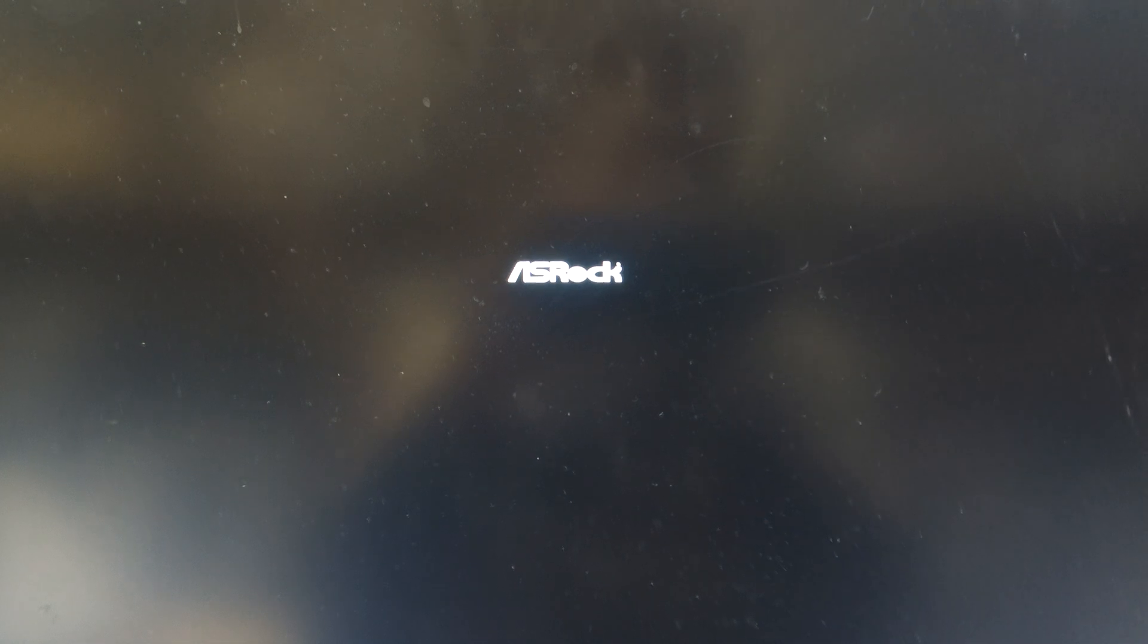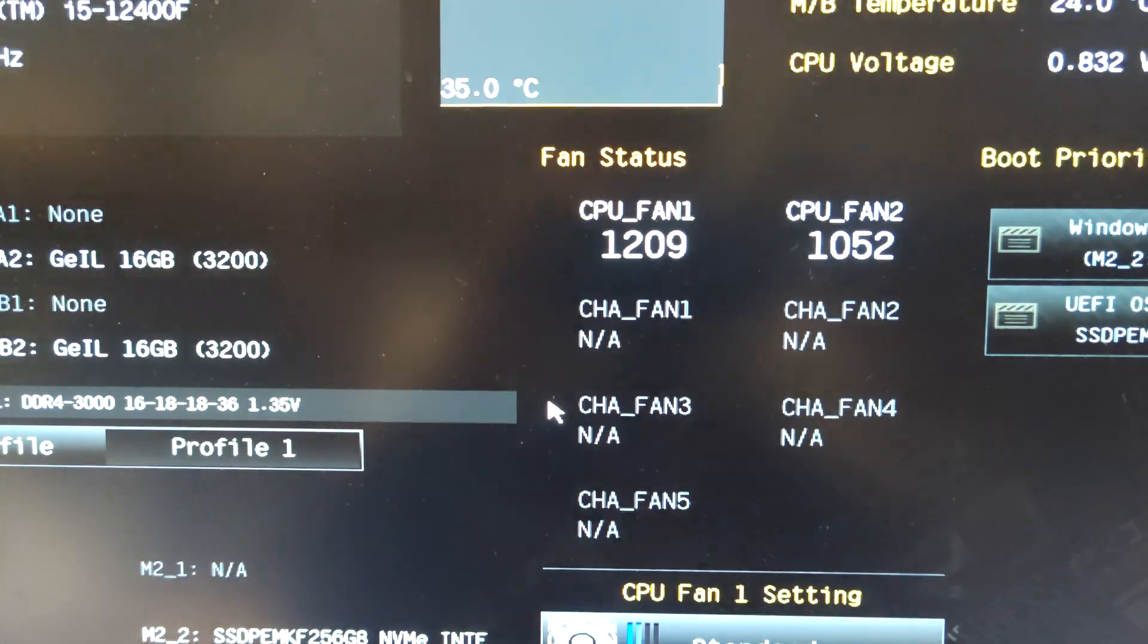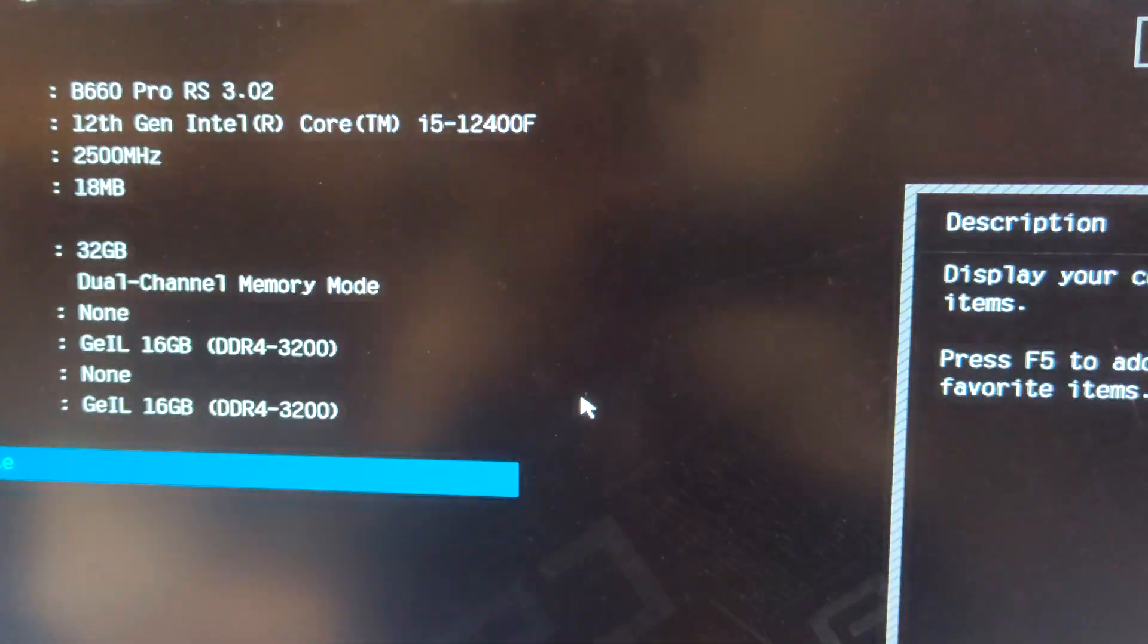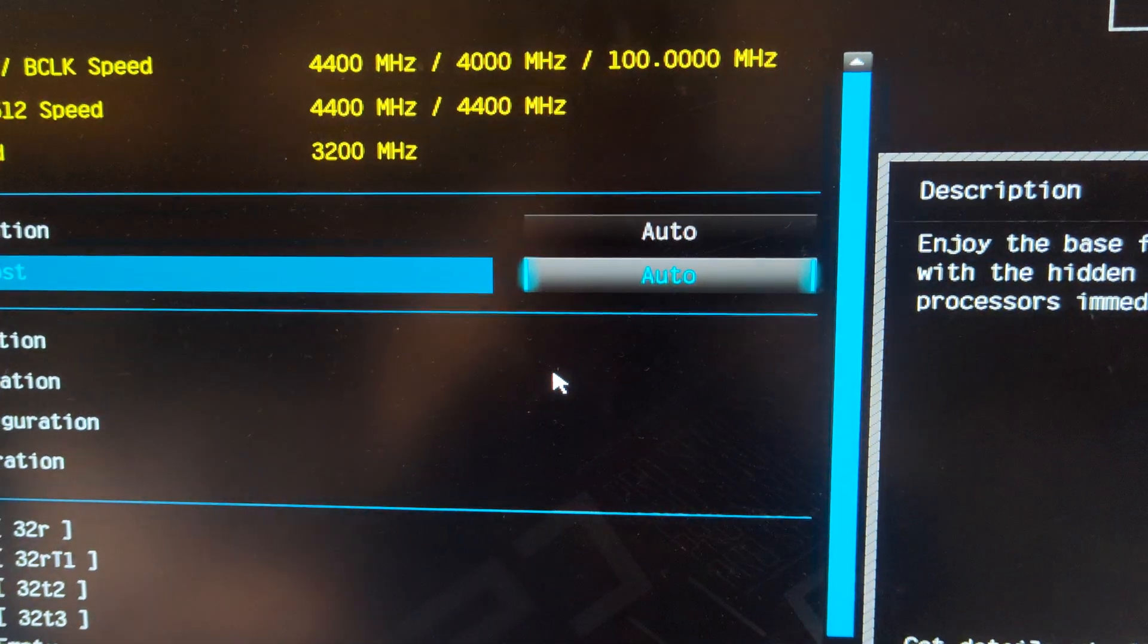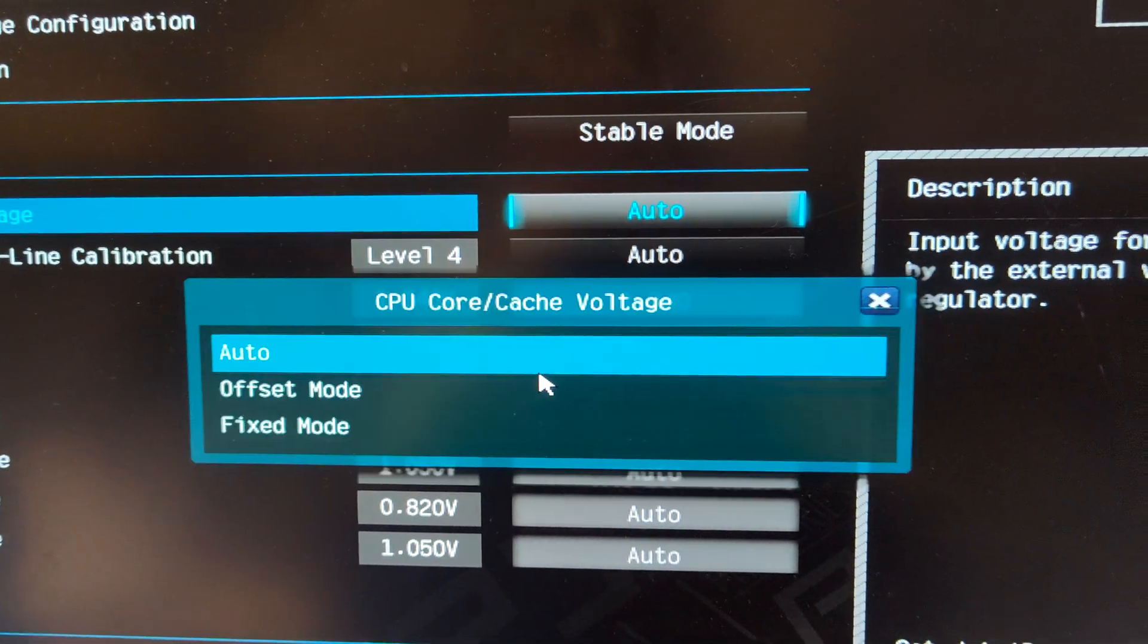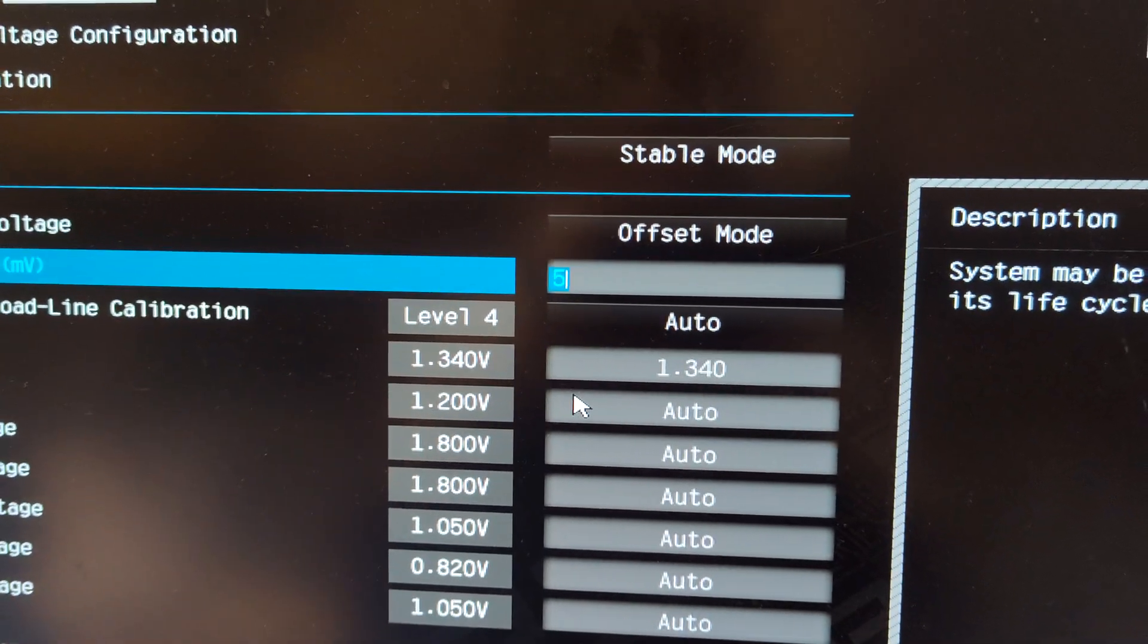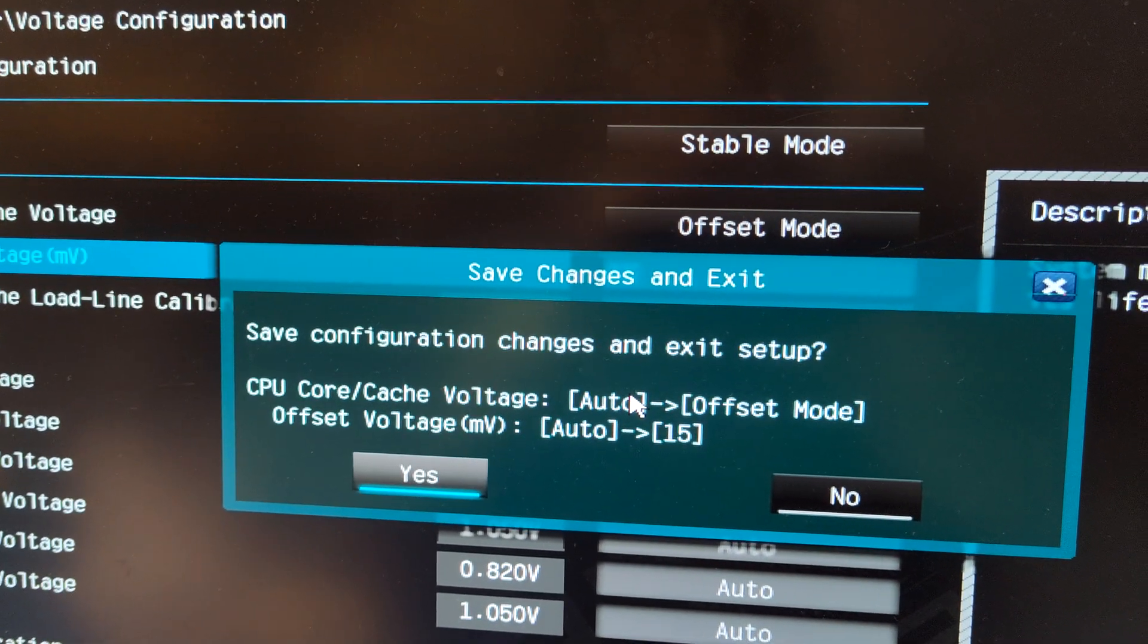Now we go to the BIOS, Advanced Settings, Tweaker, Voltage Configuration, Voltage Offset Mode. Set the voltage to plus 15, save and exit. The load line stays at level 4. I didn't test much about that.